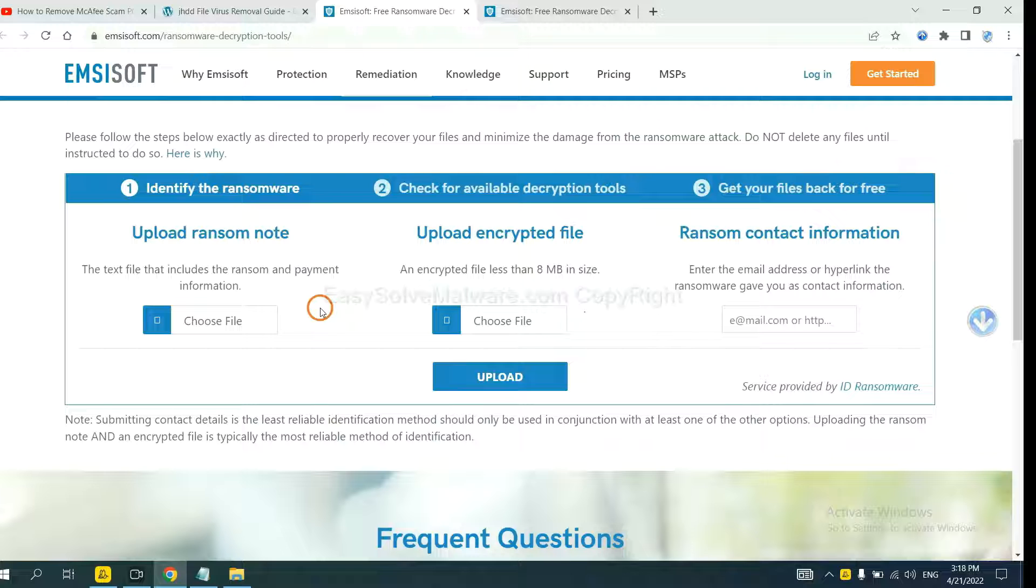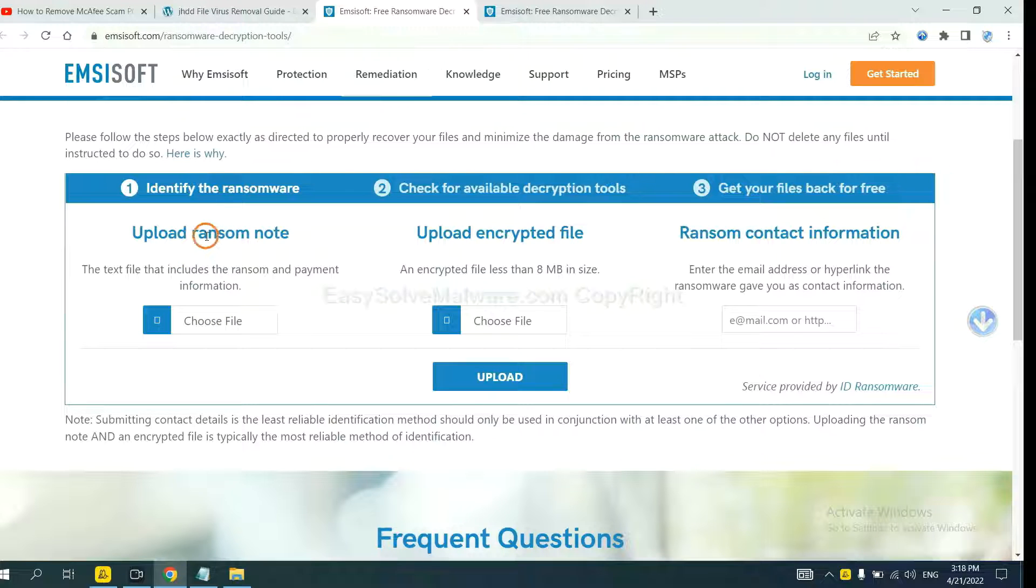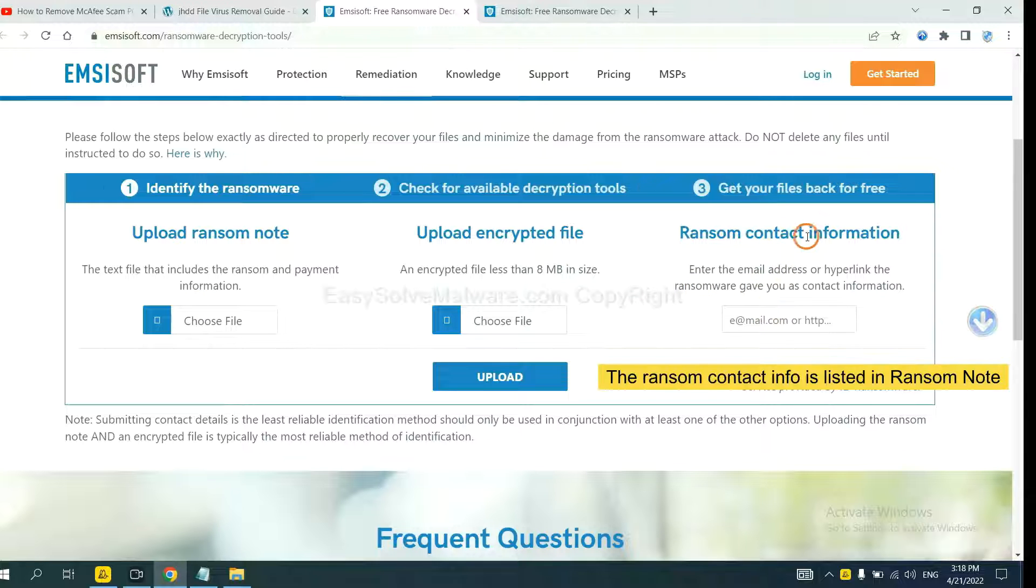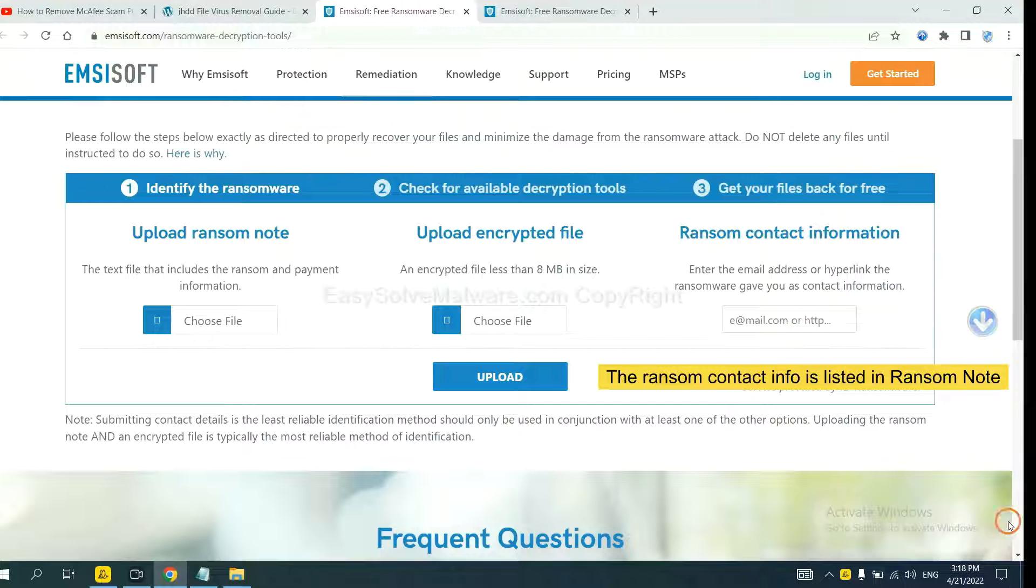Here you need to upload the ransom note, the encrypted file here, and then input the ransom content information.